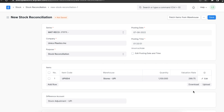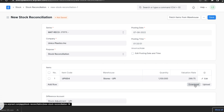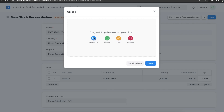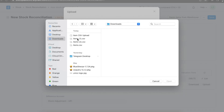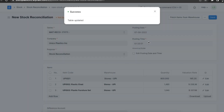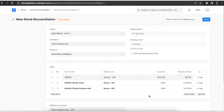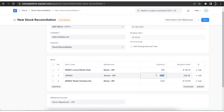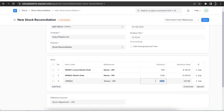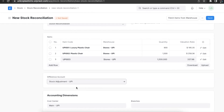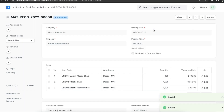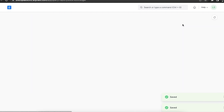We can even upload the data for the items table. We can download a template in .csv format by clicking on 'Download'. Once we do, we can enter data in the template — adding item codes, quantities, and warehouses. Once done, we can upload the completed CSV file by clicking on the 'Upload' button. In the difference account field, stock adjustment is set by default. Once we've added all details, we can save and permanently submit this stock reconciliation. We can then open the stock ledger to check for the updated stock balance.